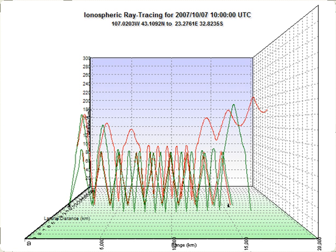In general relativity, where gravitational lensing can occur, the geodesics of the light rays received at the observer are integrated backwards in time until they hit the region of interest.